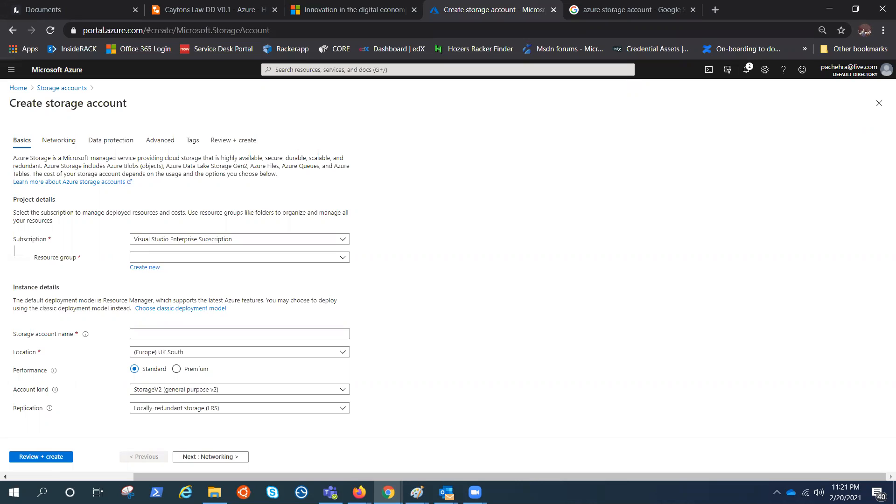In previous few videos we talked about the Azure Storage account. We created one. We talked about the performance, account kind. Now this is the video where we'll be talking about the replications.